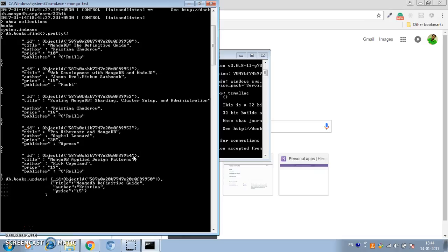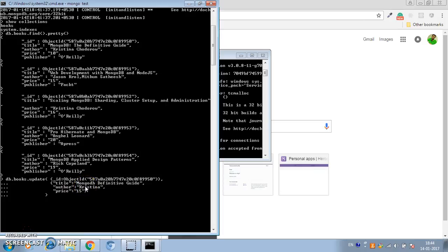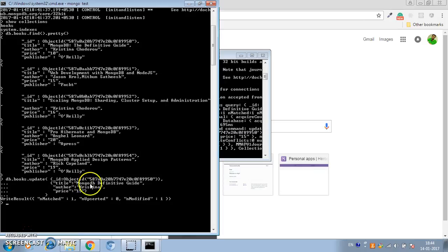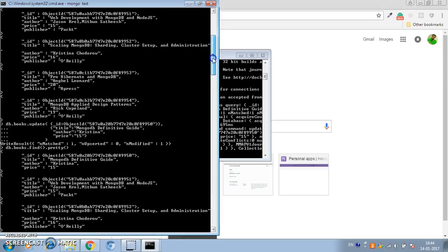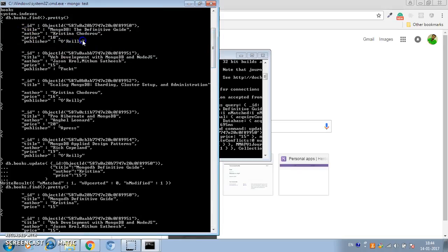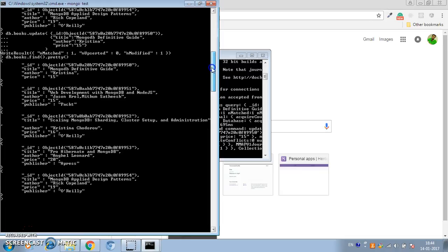This will update the complete document and also remove the publisher field, because we don't have the publisher field in our update document. You can see from the output that it has been modified. Printing the documents now, you can see the title, author, and price are updated, and the publisher field has been completely removed — that's how you replace a document entirely.